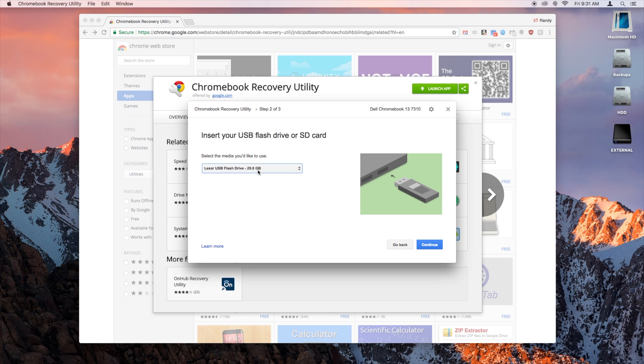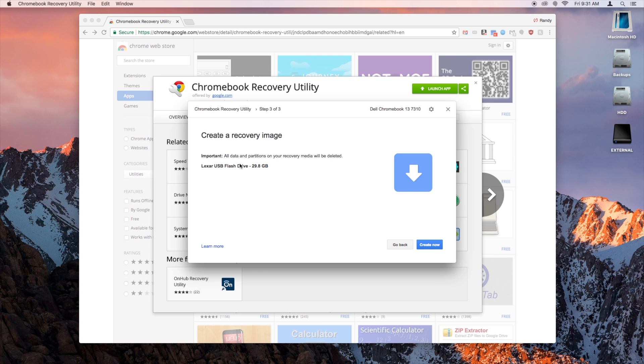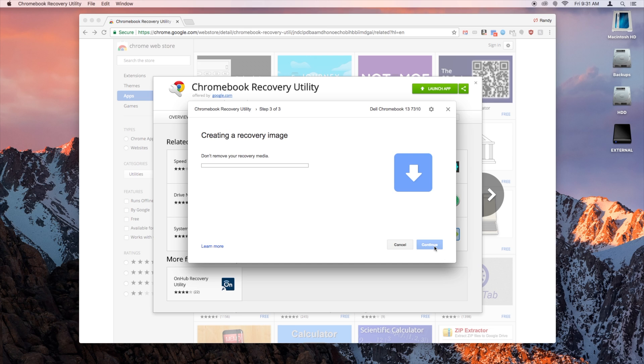Select your USB drive. Hit Continue. And then you'll see all data and partitions on your recovery media will be deleted, so be sure to backup anything that's on that drive that you might want to keep. And then create now.